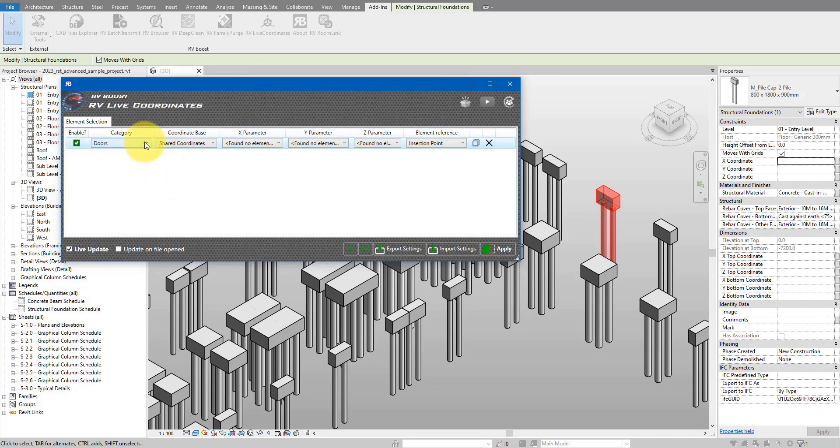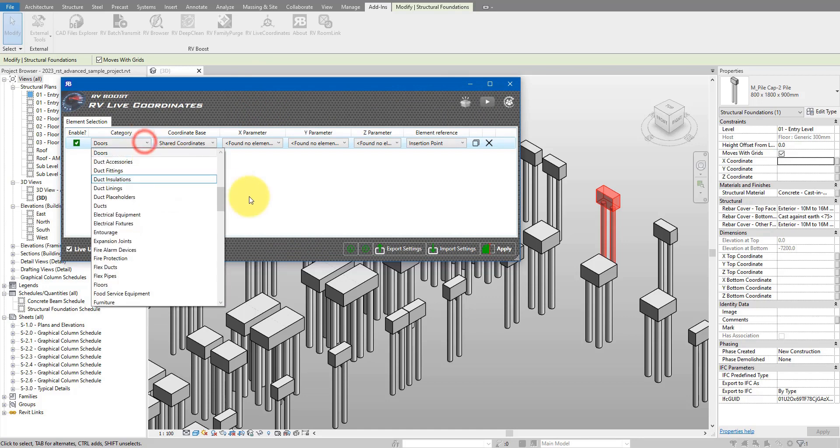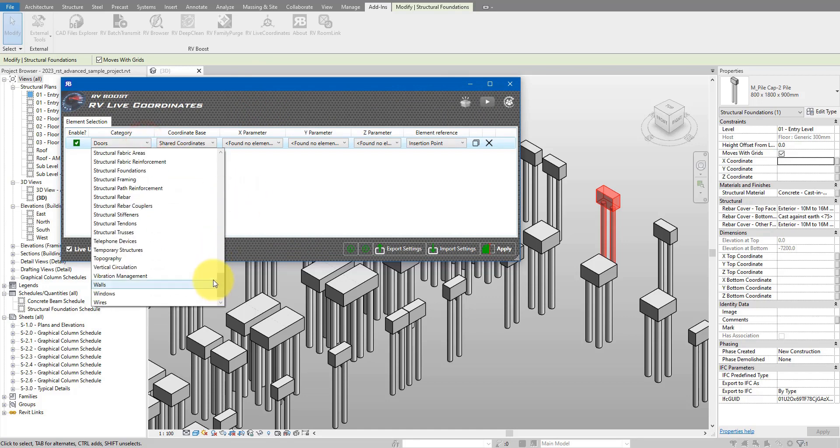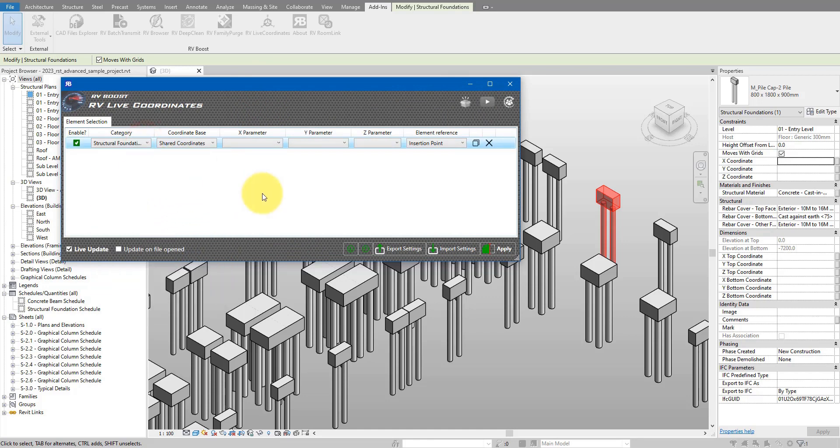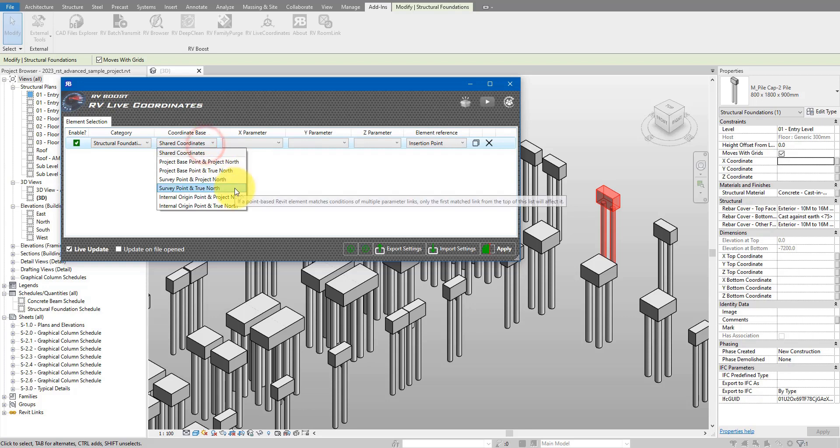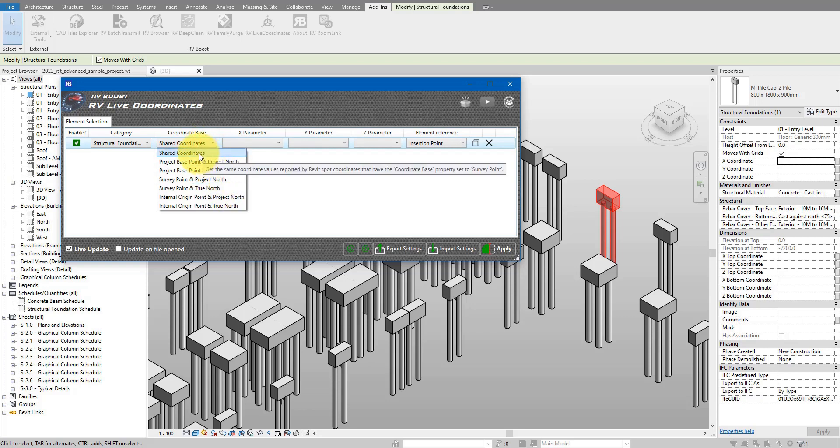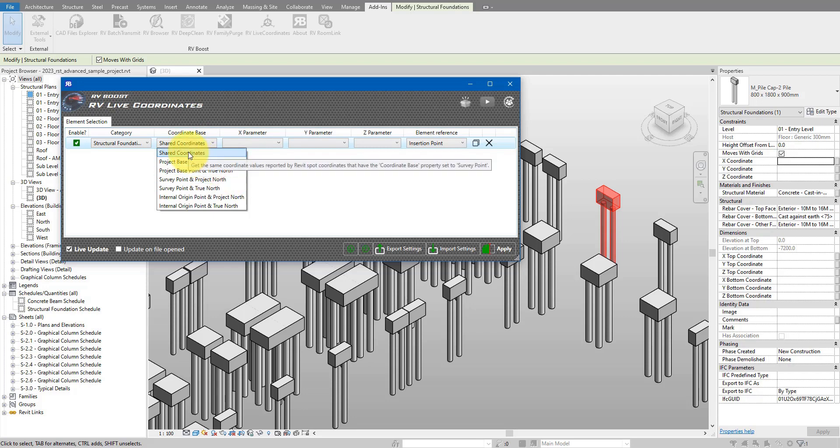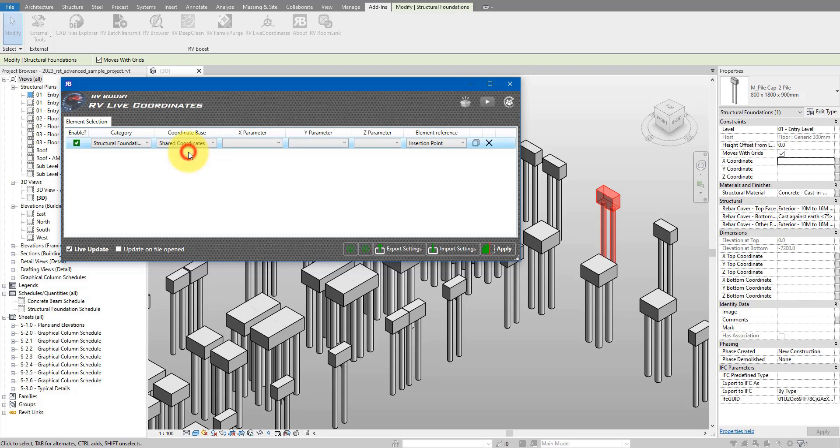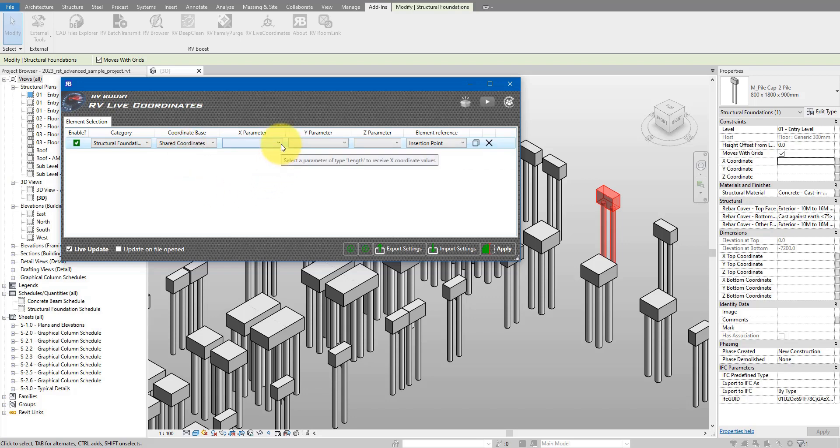We can start from defining the parameter setup we need to have on this first row. Step one is to select the category. In our case of course that's going to be structural foundations. Next step, we want to specify the coordinate base that the plugin should use to detect coordinate values. There are several options here, but for now I'll just go for shared coordinates. As you can see on the tooltip, this is the equivalent of getting the parameter values from spot coordinates that is set to be based on the survey point.